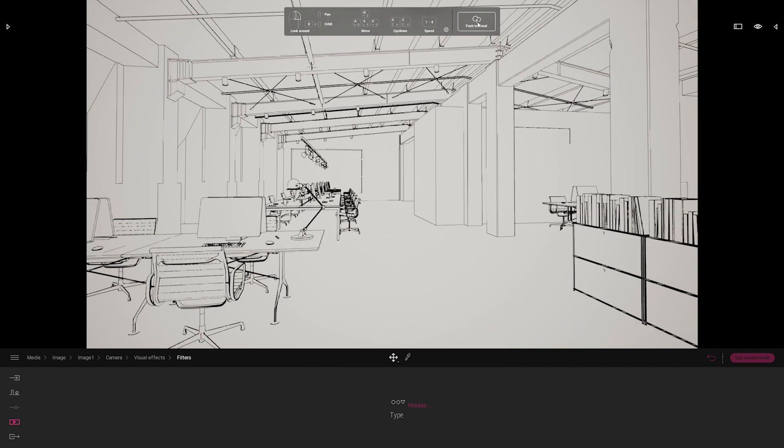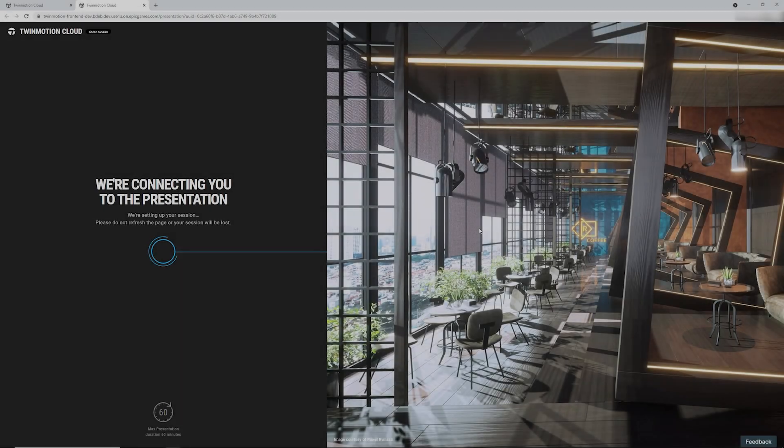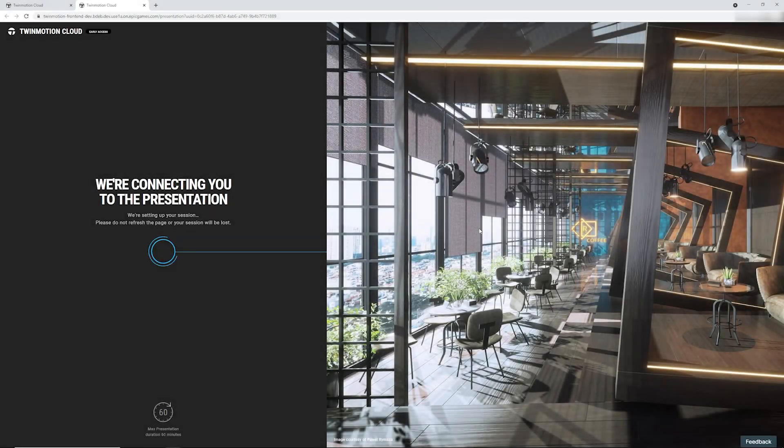Now, I know the client starts work soon, so I can push this model to the cloud and send the client the link.